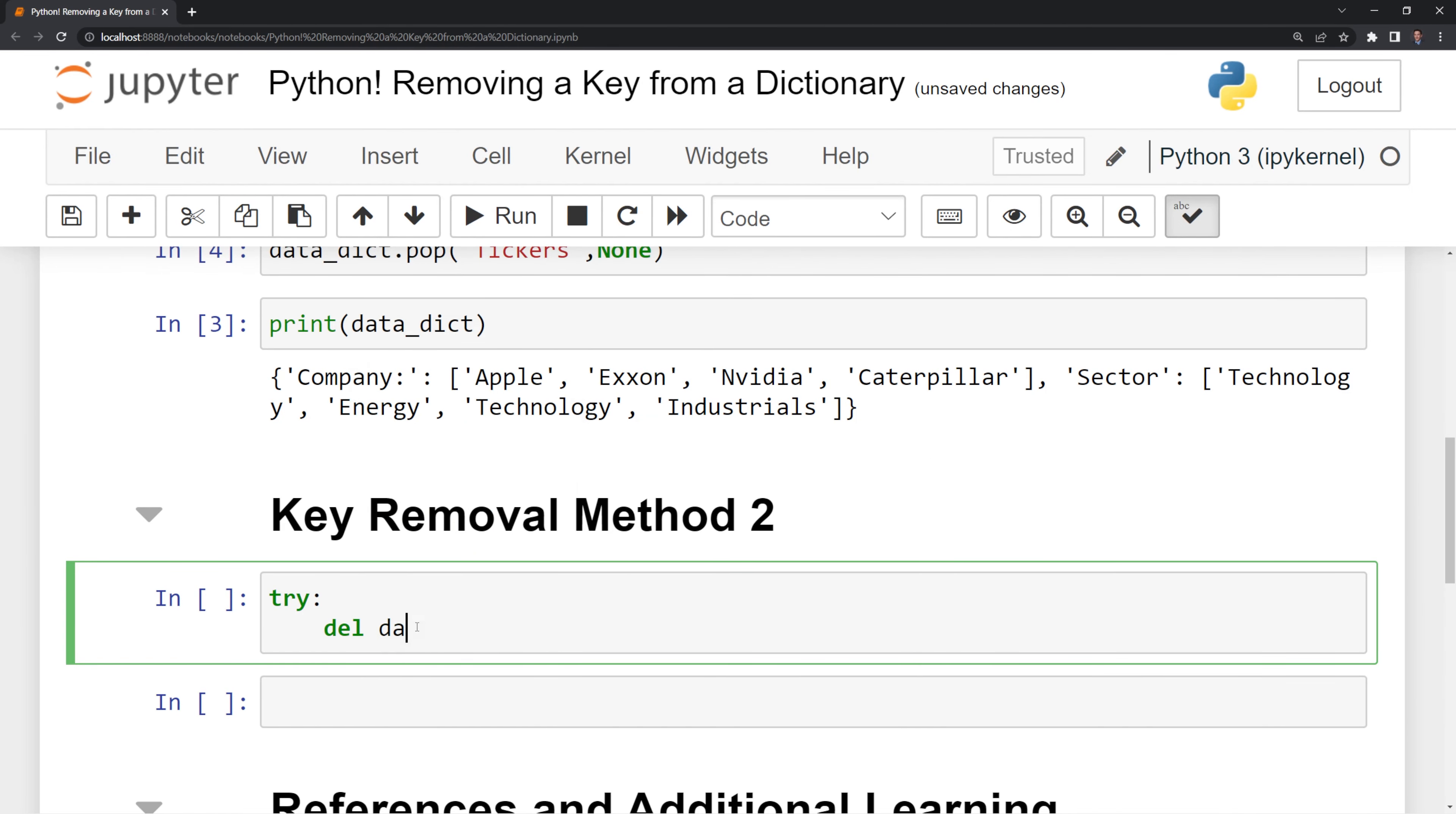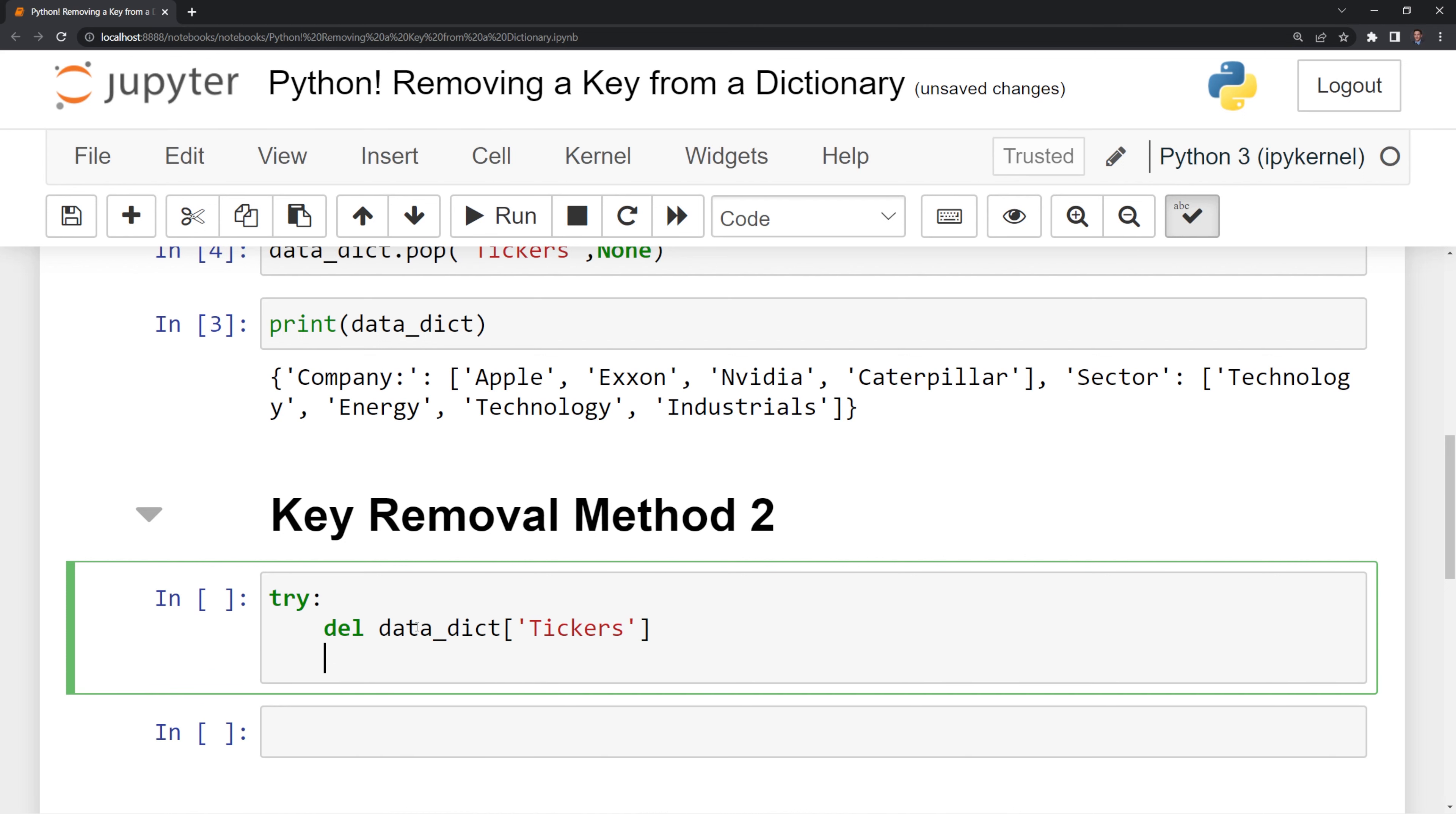and then I am going to call the ticker key that we are going to delete, and that is going to be the first code block that is run. It is going to try to delete this tickers key.